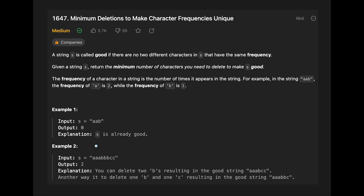In example two, we have three a's, three b's, and two c's. If you delete two a's, then each character's frequency is unique: a is one, b is three, c is two. Or you can delete one b and one c to get three a's, two b's, and one c. Either way, the output is two.